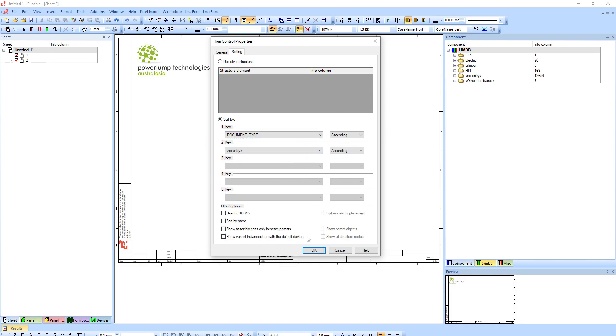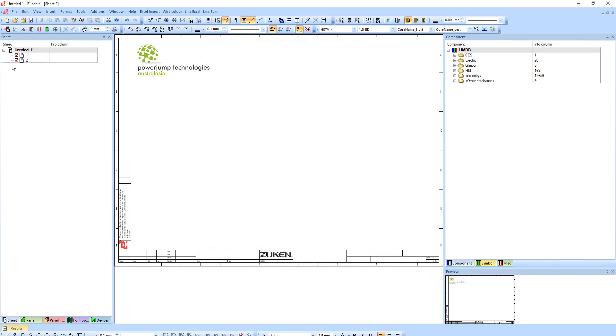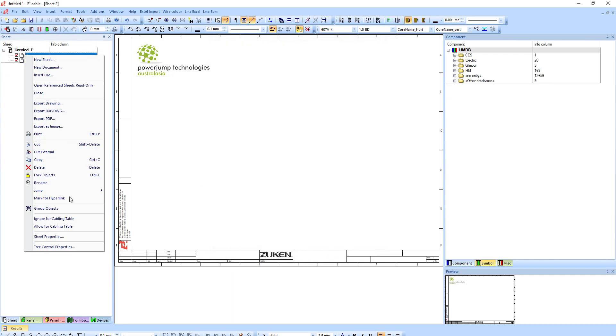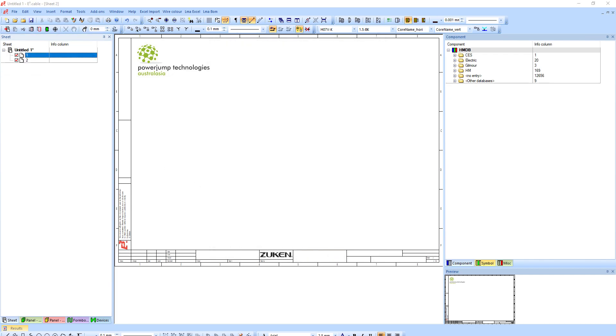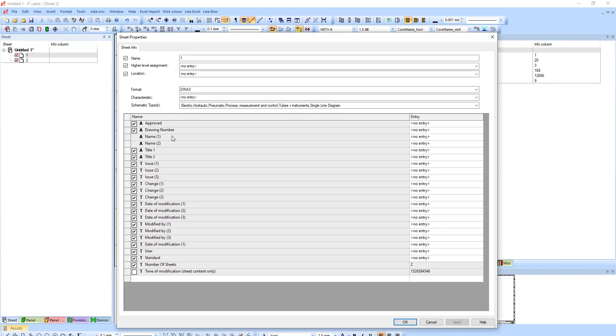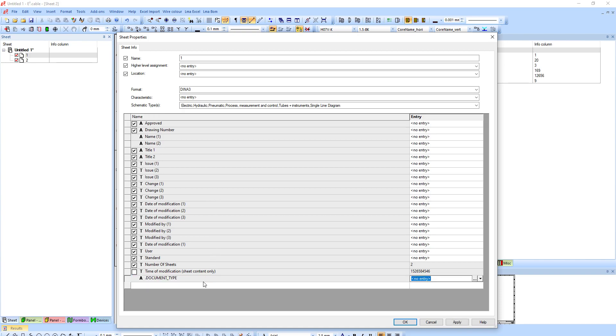By sorting it this way, if I hit okay, if my sheet properties has document type, let's say this is a schematic, you'll automatically throw it in that folder.